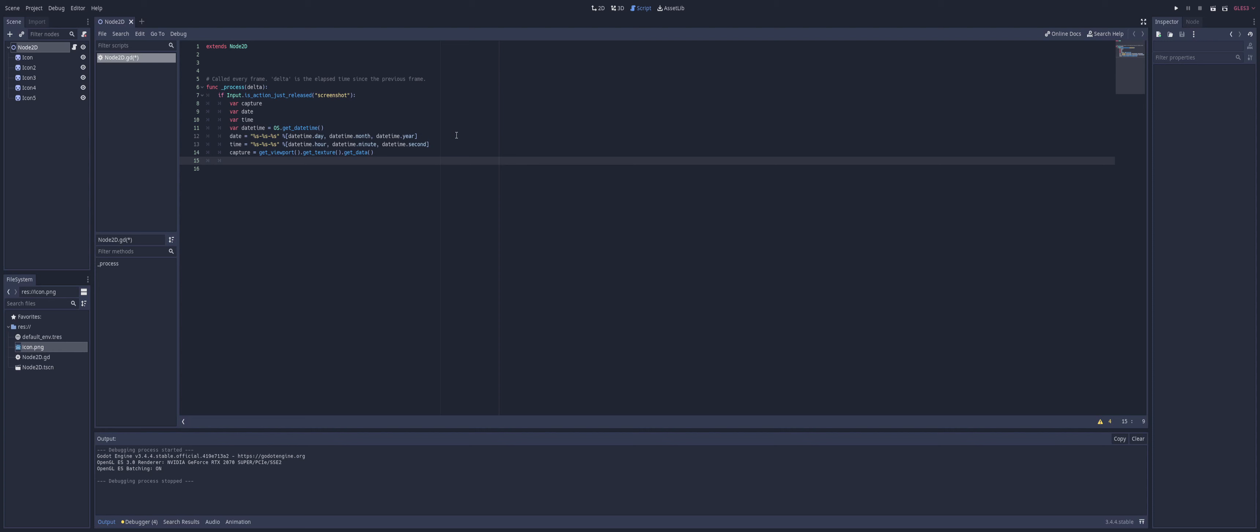Now, when Godot here, or Godot, again, however you want to say this, saves an image, it's actually upside down when it's taken from the viewport. So what we need to do is we then need to flip it vertically, which would be on the y-axis. So we're just going to do capture dot flip y. So now our picture is facing the right side up.